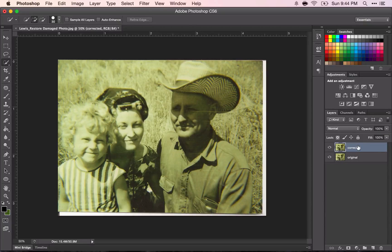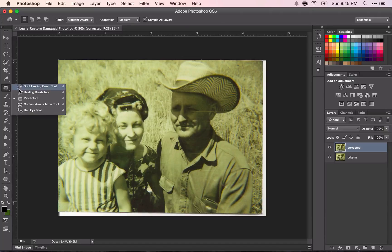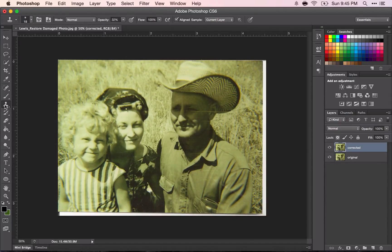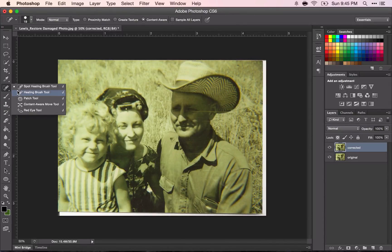At this point you're going to restore any cracks, blemishes, or other issues that your damaged photo might have, using your photo correction tools. Those would be your spot healing brush, possibly your red eye tool, or the cloning stamp tool. Those are the main ones, but you can also use the patch tool, which could be helpful.